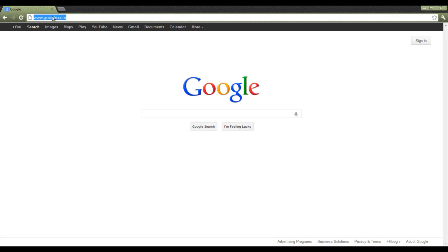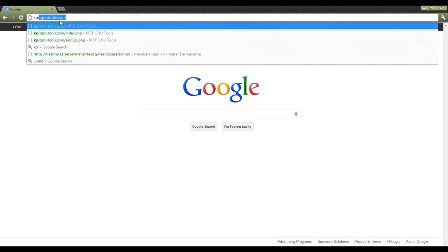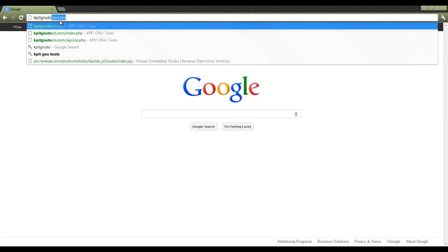To get started, go to the web browser of your choice, and in the address bar, type in kpitgnutools.com.